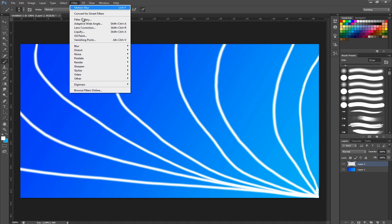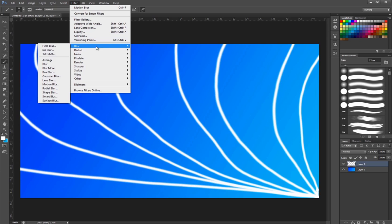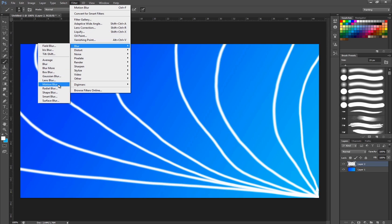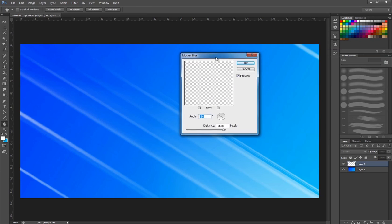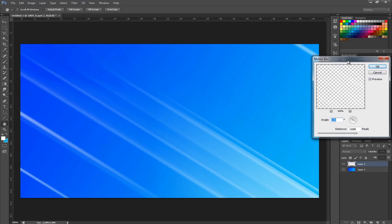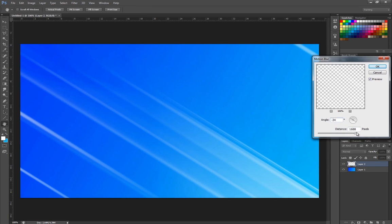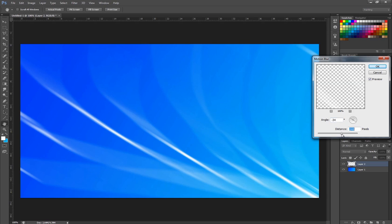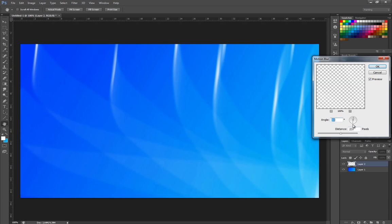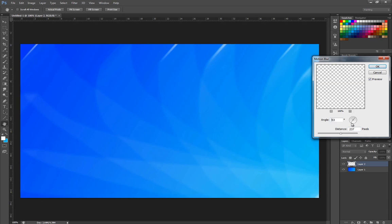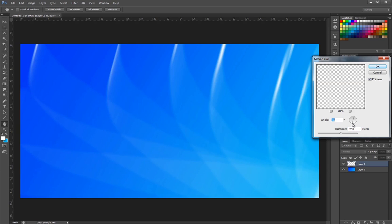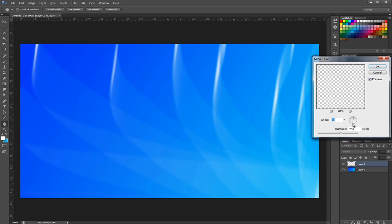After this I'm just going to go into filter, blur, motion blur. And this is, as you see, pretty too much. So I'm going to bring this down to around 240. A little less there. And I'm going to change the direction of it to around there.